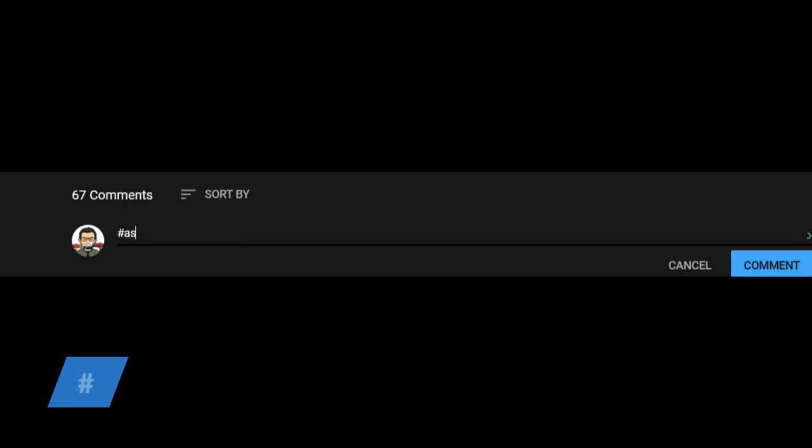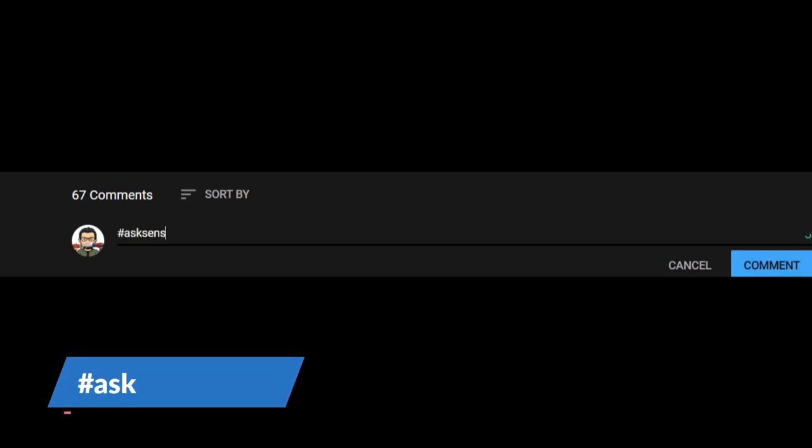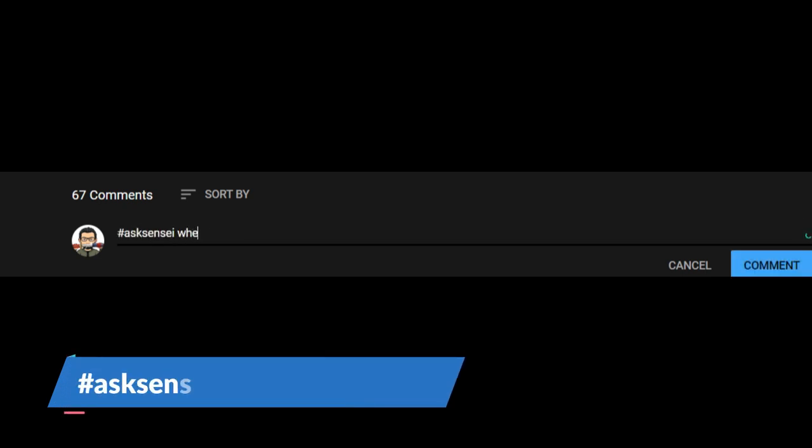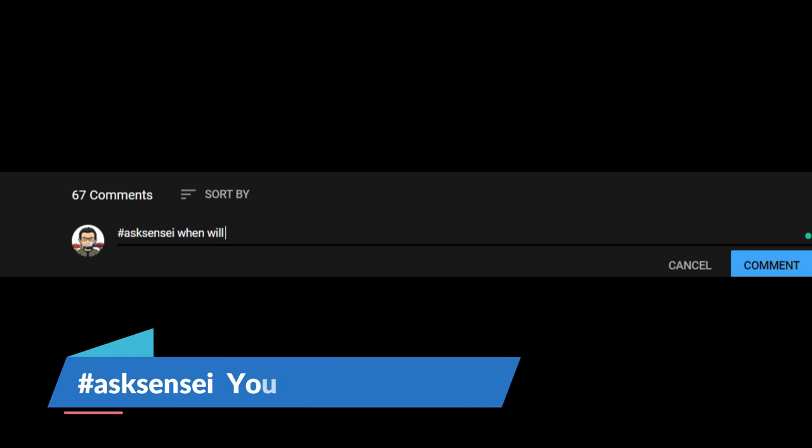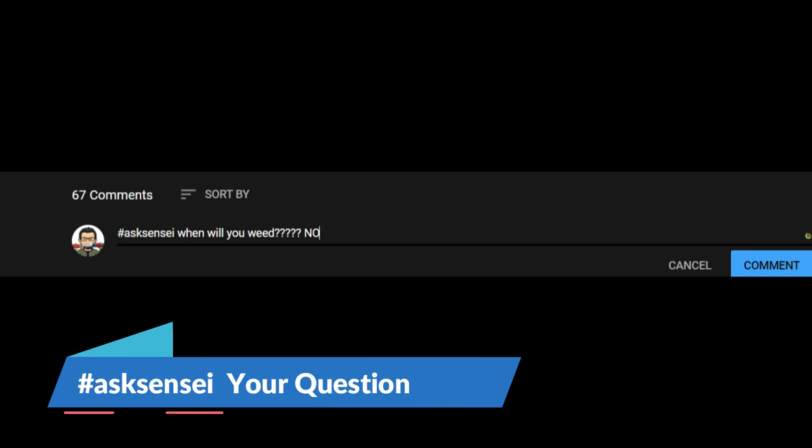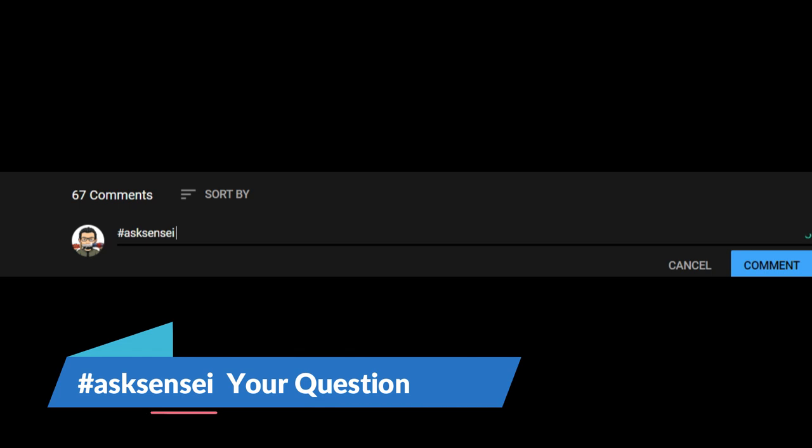First thing is the Q&A. What you have to do is just go to this video and comment with hashtag ask sensei and space with your question. Please don't ask weird questions like this and keep the questions healthy so that anyone of any age group can hear the answers. Ask good questions like where do I live and stuff like that.